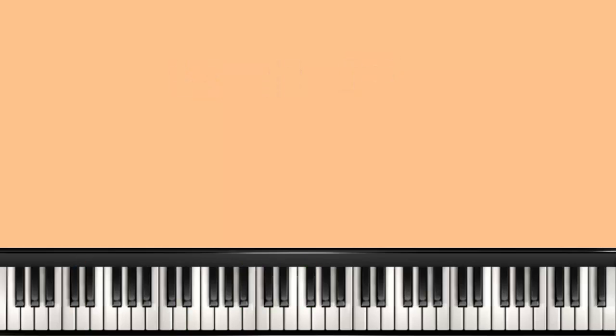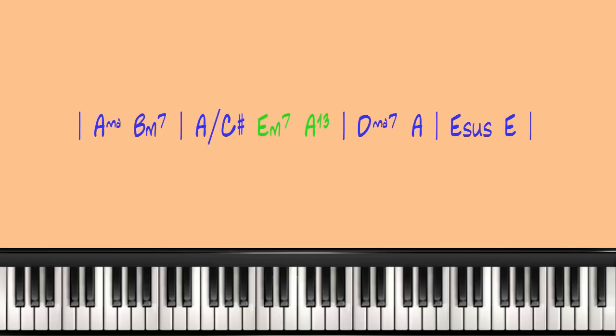Now let's listen to that inserted into the harmony of the song.